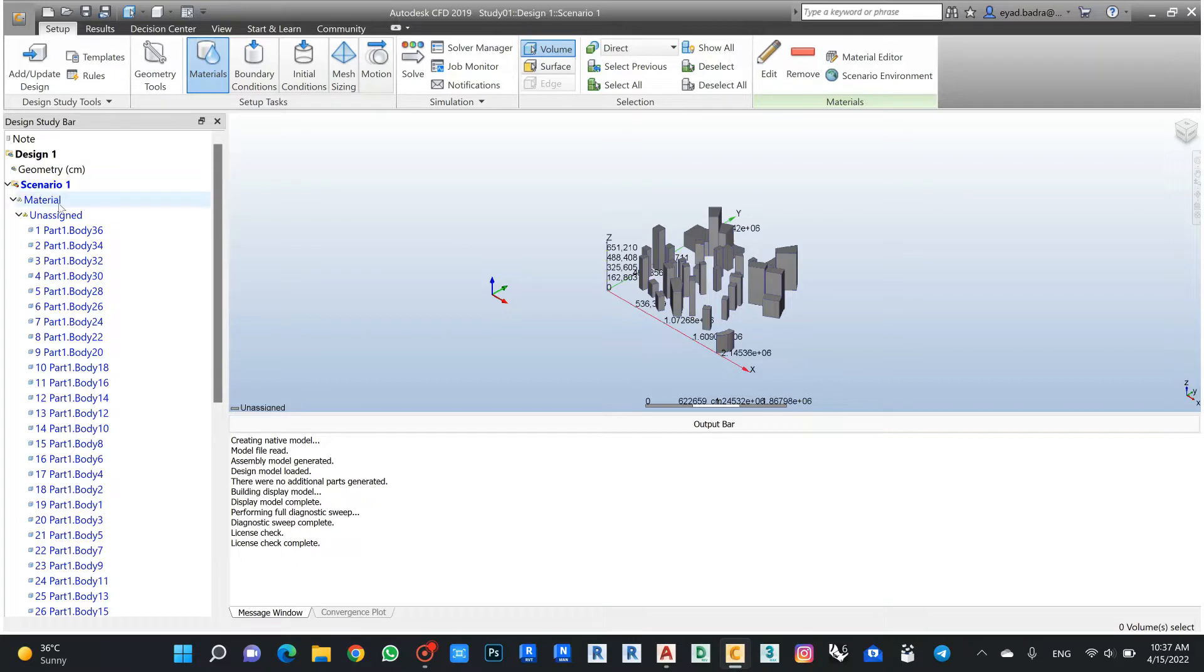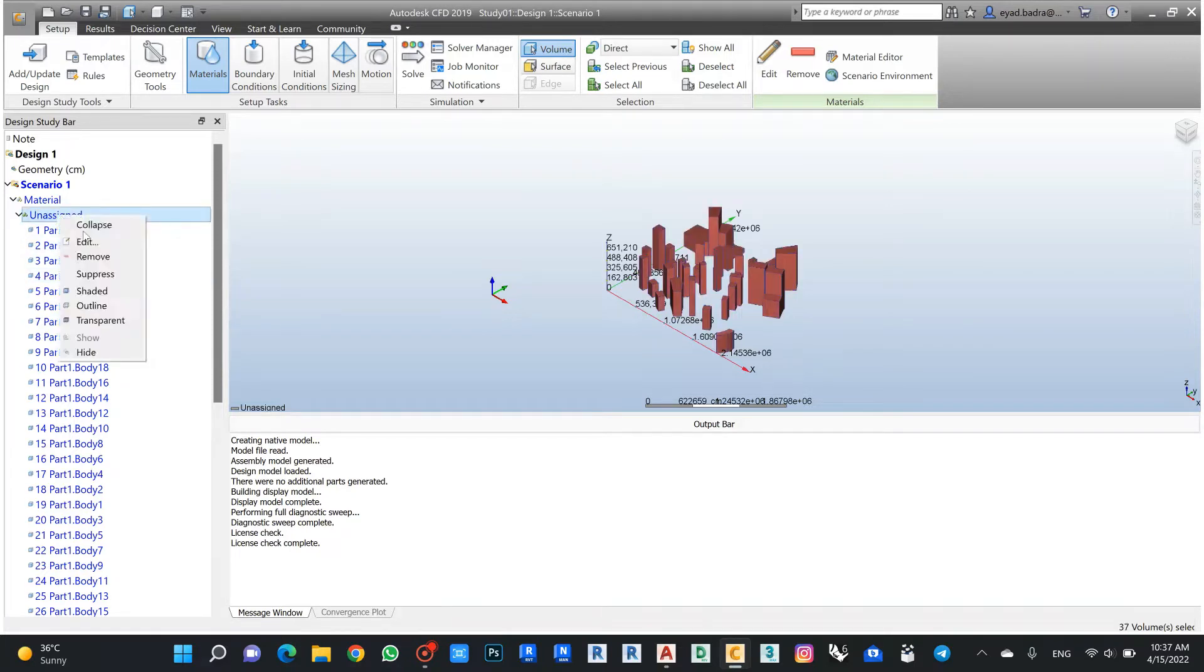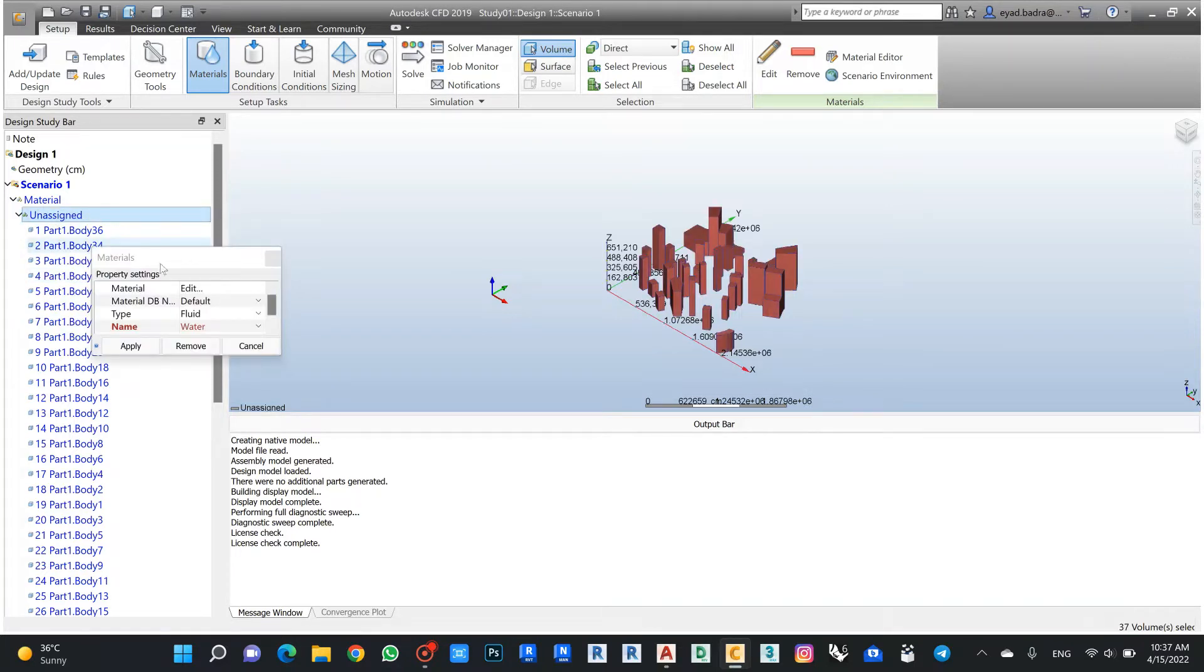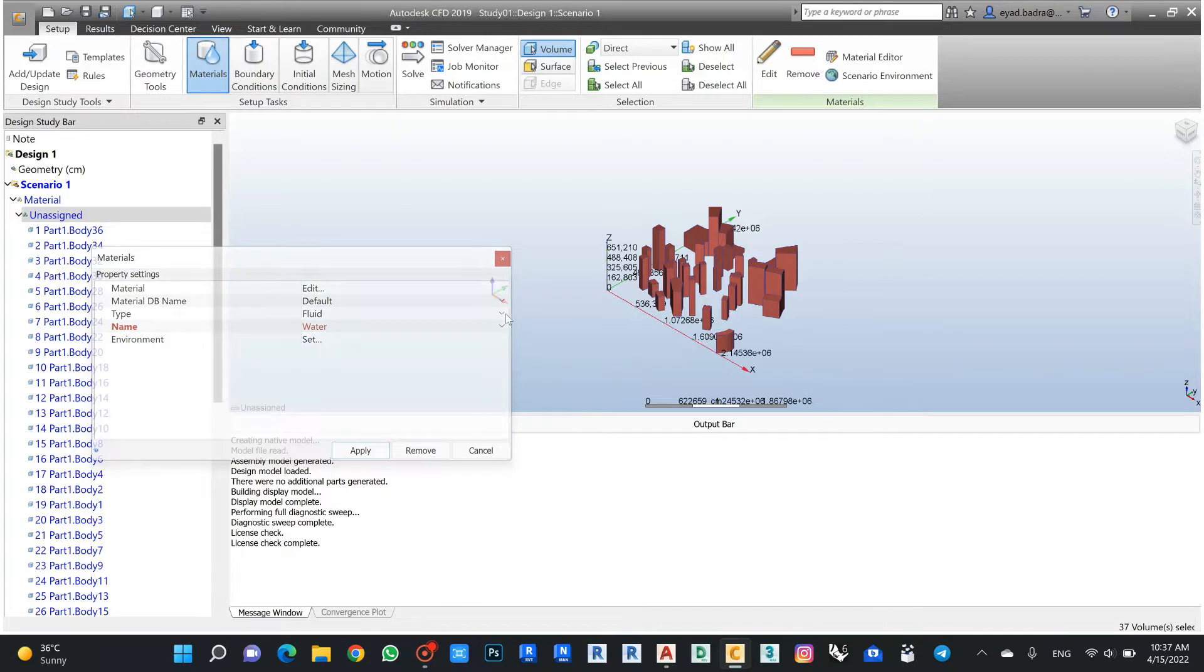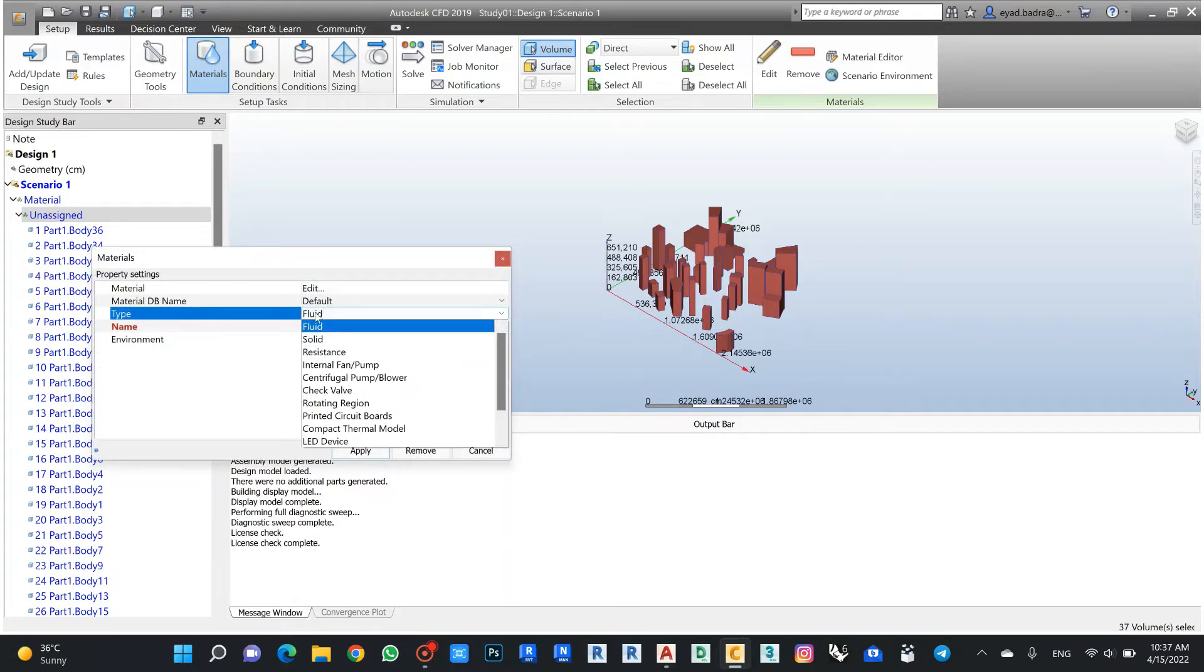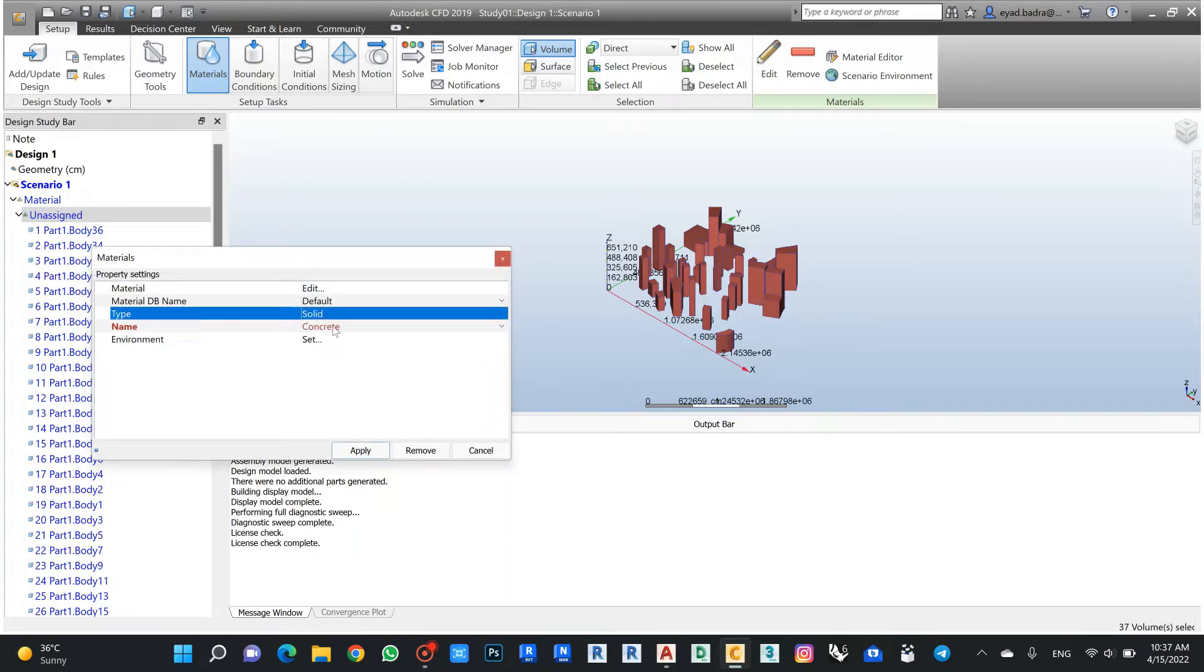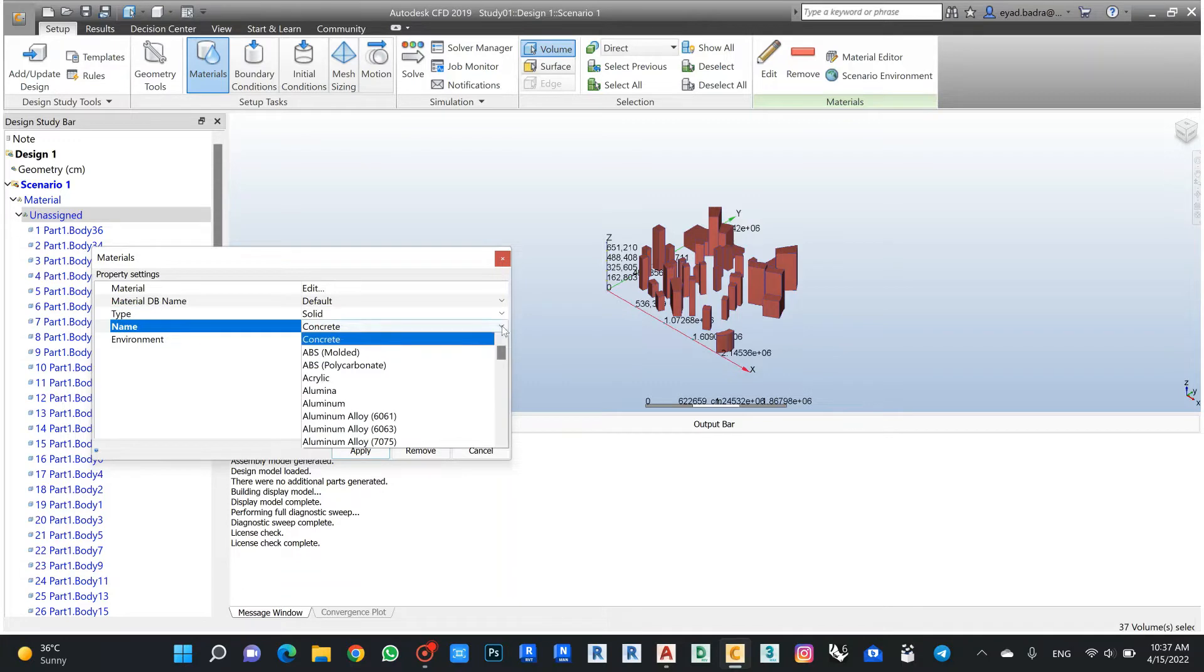Number one, I have for my scenario the material. I have now an assigned material for these buildings, so I can from here edit and I will assign this material not float, it will be solid. Let's propose it will be also concrete.